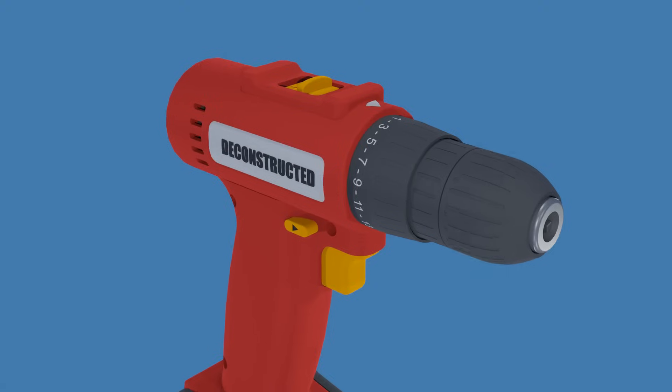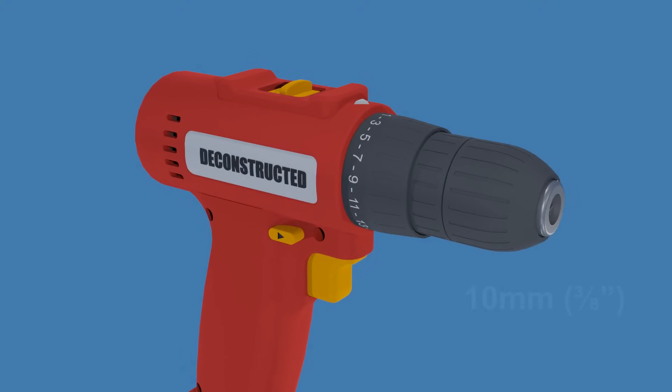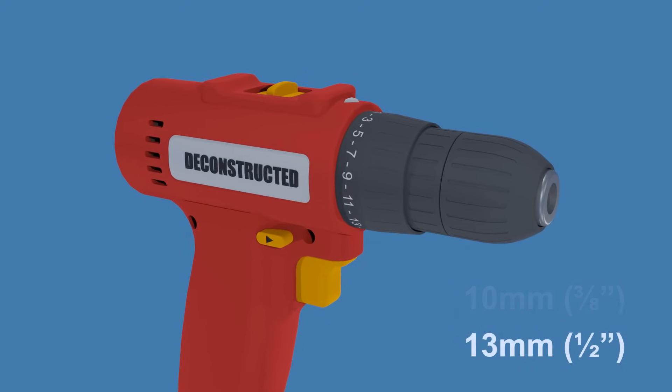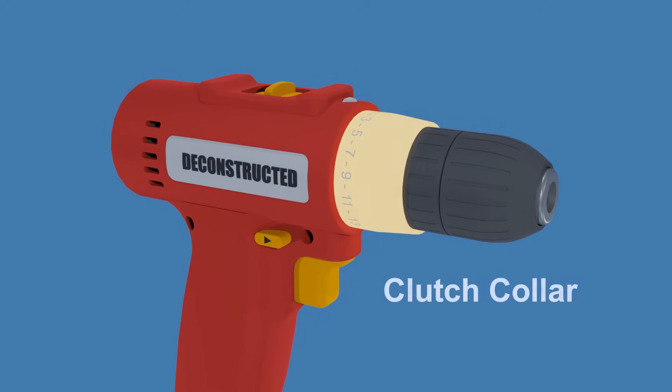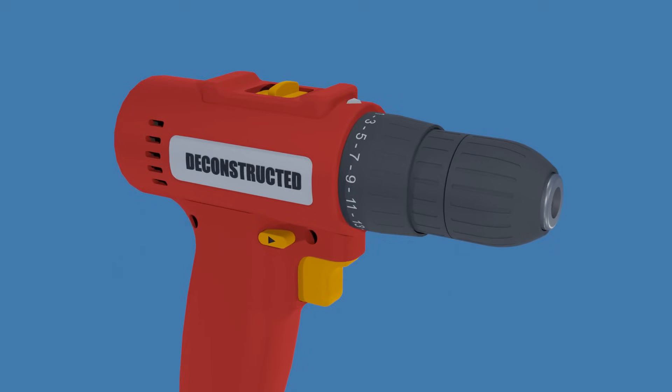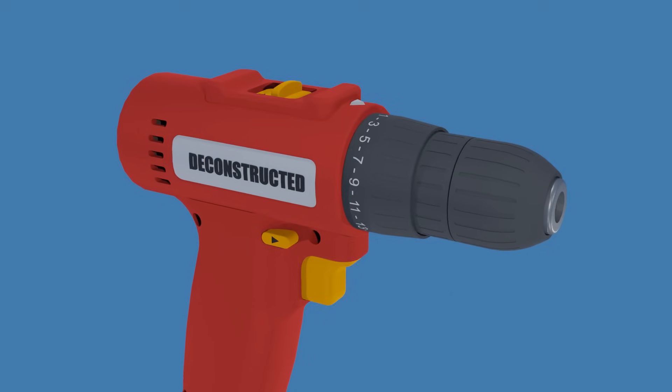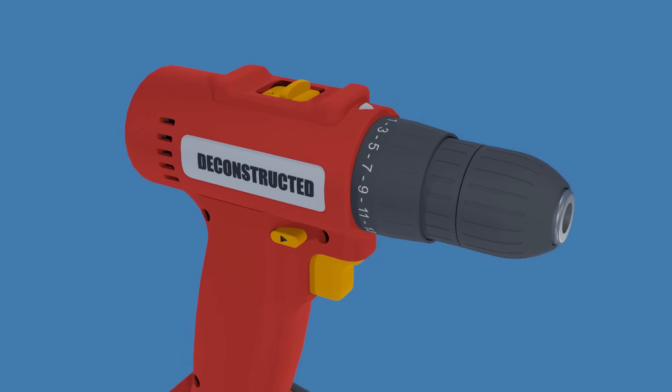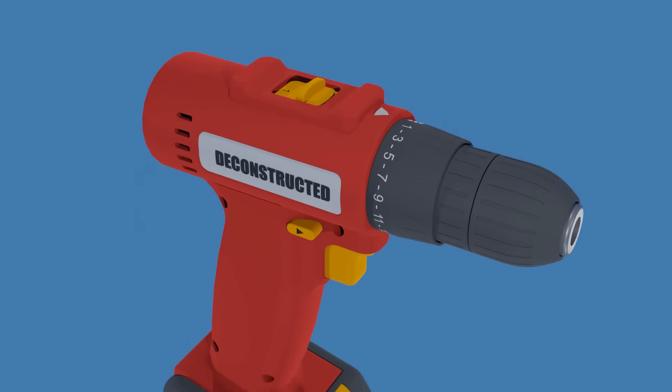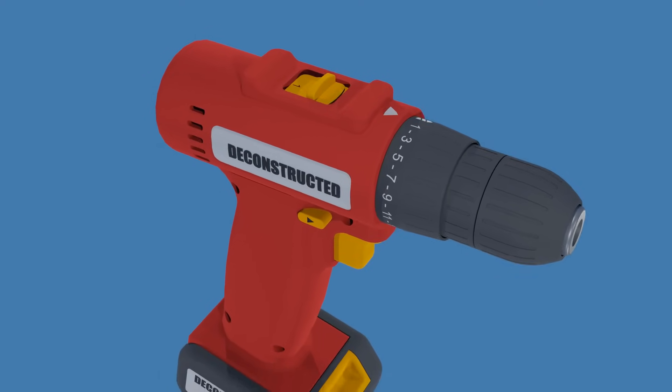The chuck size on cordless drills is generally 10 or 13 millimeters. This is the clutch collar that lets you adjust the drill output torque settings by simply turning the collar. The main purpose of the clutch is to keep you from overdriving screws and avoid cam out.